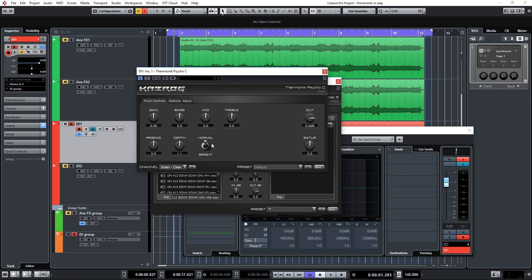An option for normal and bright switch, and we have an output volume as well as a saturation control. This basically emulates a master volume, so if you want to simulate turning your amp up very loud you can turn this up. This will introduce some power amp compression and distortion.